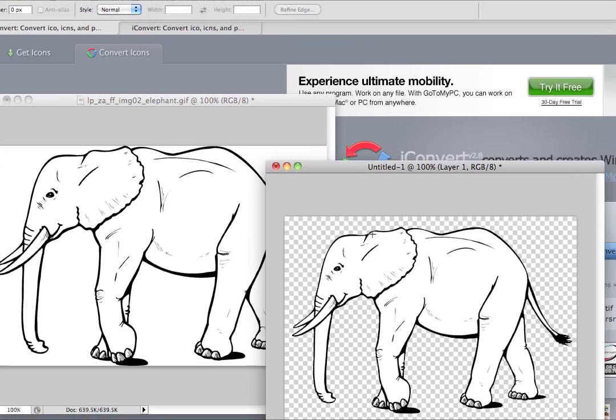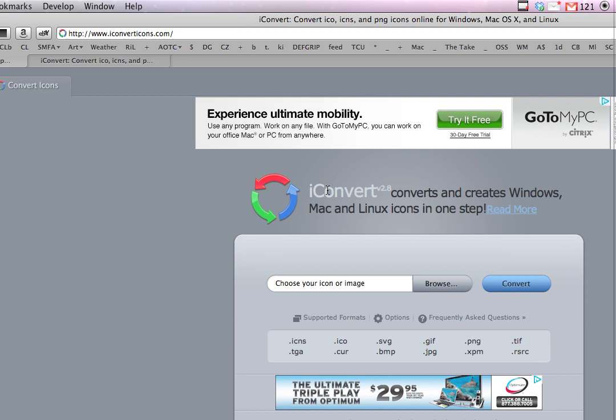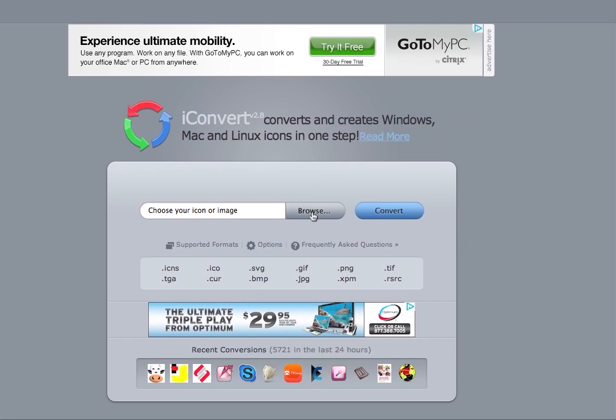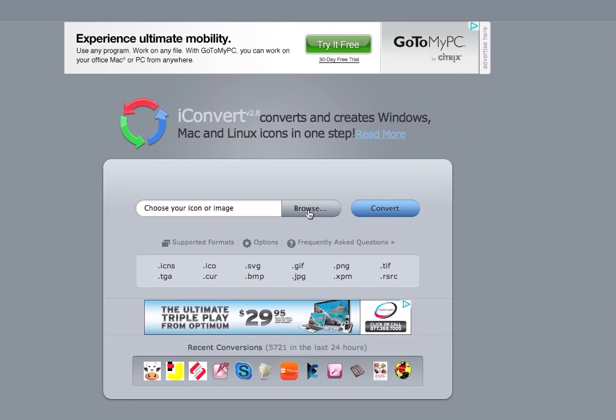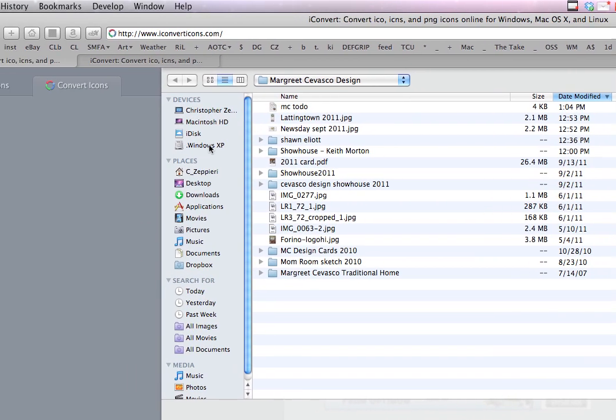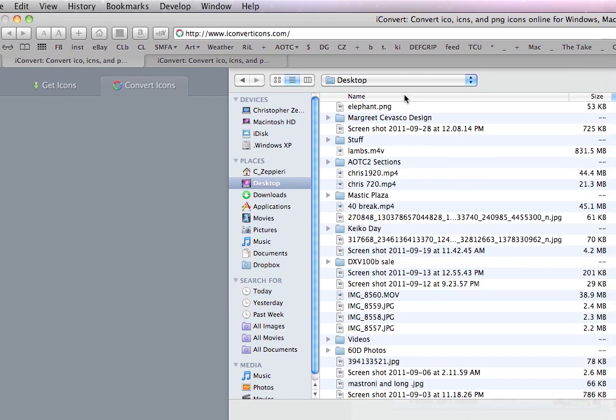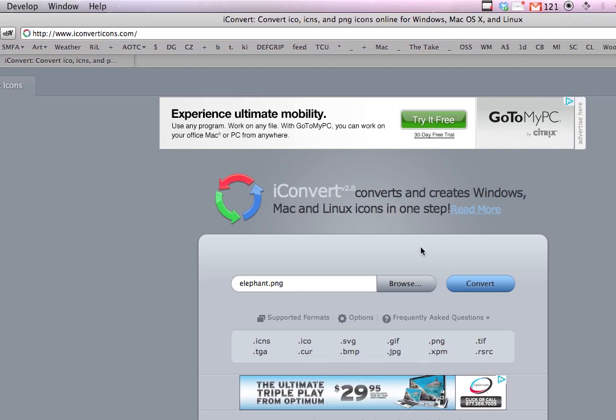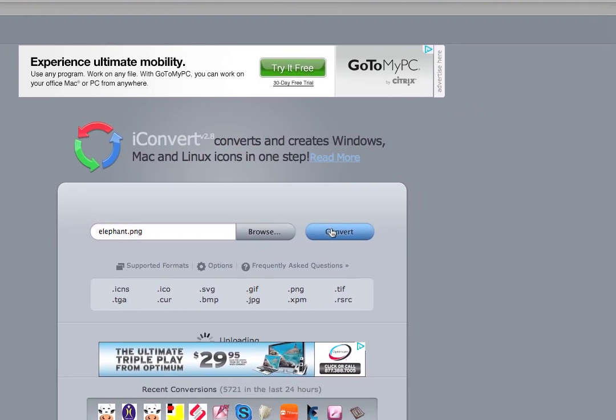Now you go to this website, iConvertIcons.com. Click Browse, find your image, click Convert.